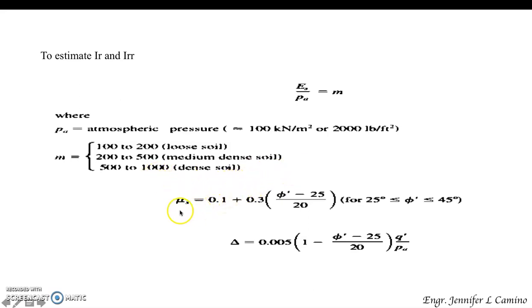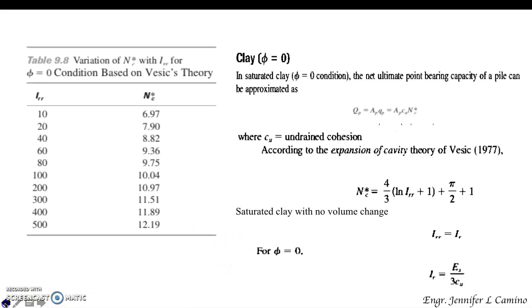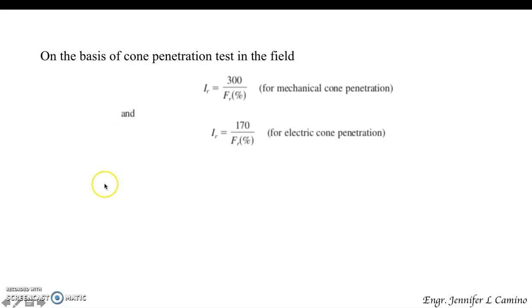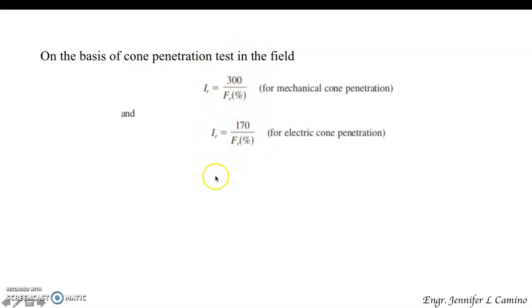We have to identify the value for these parameters. On the basis of the cone penetration test, he gave this correlation for using the cone penetration test. We have here the correlations for the rigidity index.